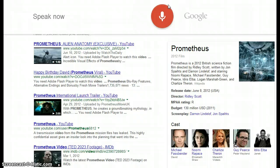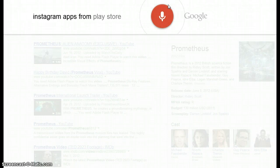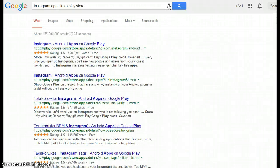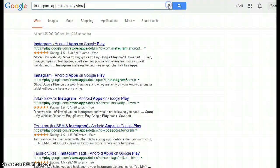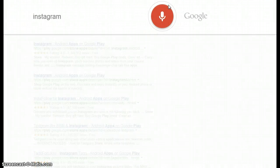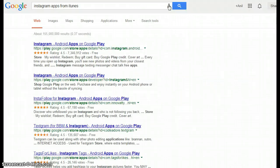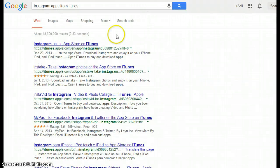You can also search from particular websites right from the search page. Searching 'Instagram apps from Play Store' — the results are from the Play Store only. Searching 'Instagram apps from iTunes' — the results are from iTunes only.